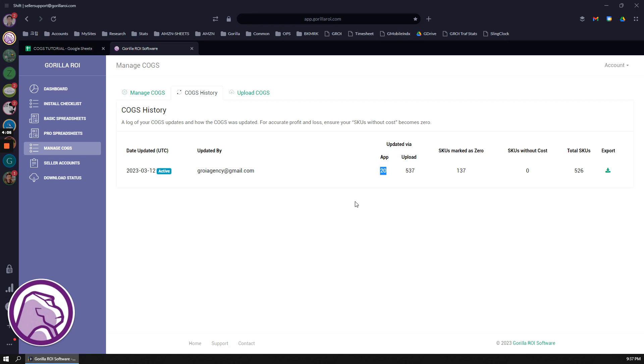To date today, I made 20 updates via the user interface, and I uploaded 537 prices. The total SKUs were 526, but I uploaded more just for checking this and that. Of those, of the total 526 SKUs right now, it says that 137 are marked as zero dollars. Maybe it's a product that I discontinued and I don't really care about what the historical price is, I just set it to zero.